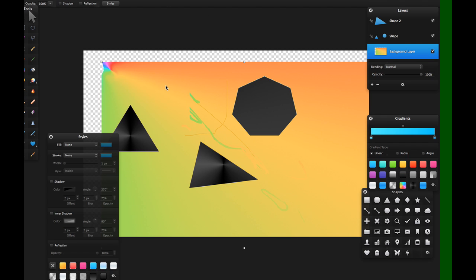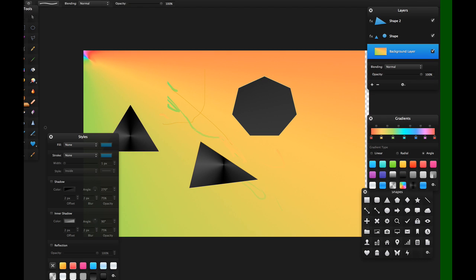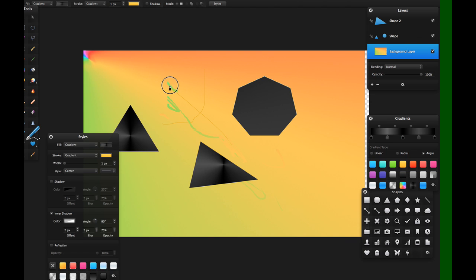I'll just move back our background here. Here we have an eraser. Again, just coloring it in.